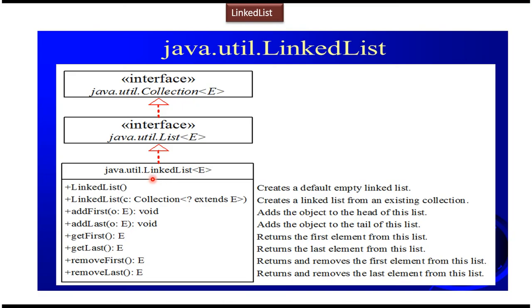LinkedList class implements List interface, and List interface extends Collection interface. So whatever methods which are available in the List interface has been implemented by LinkedList.